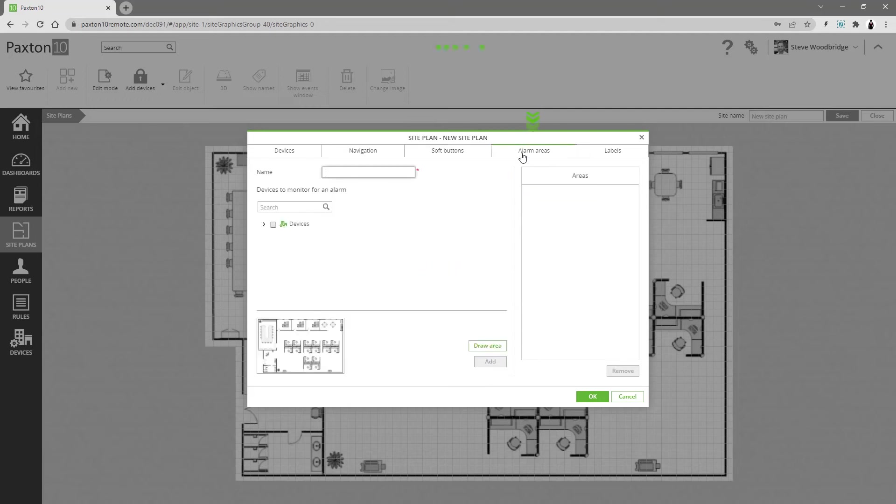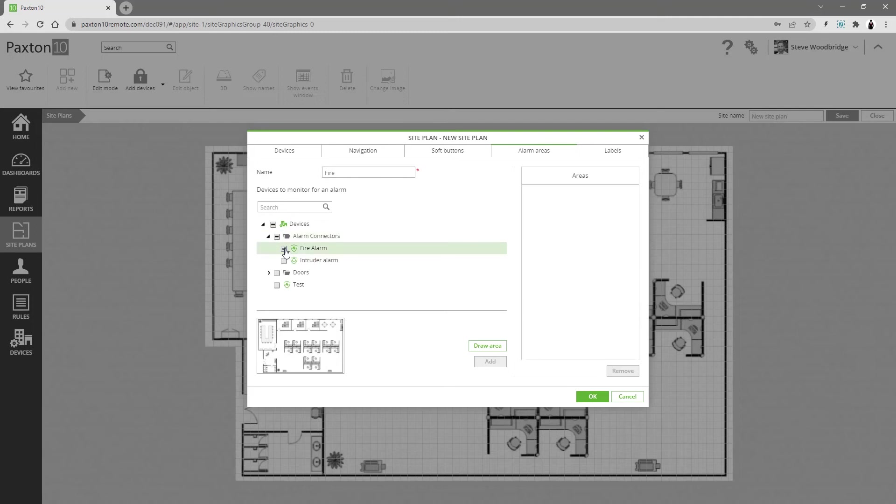Alarm areas can be drawn onto your site plan. These areas will flash red in the event of any alarm conditions you specify.